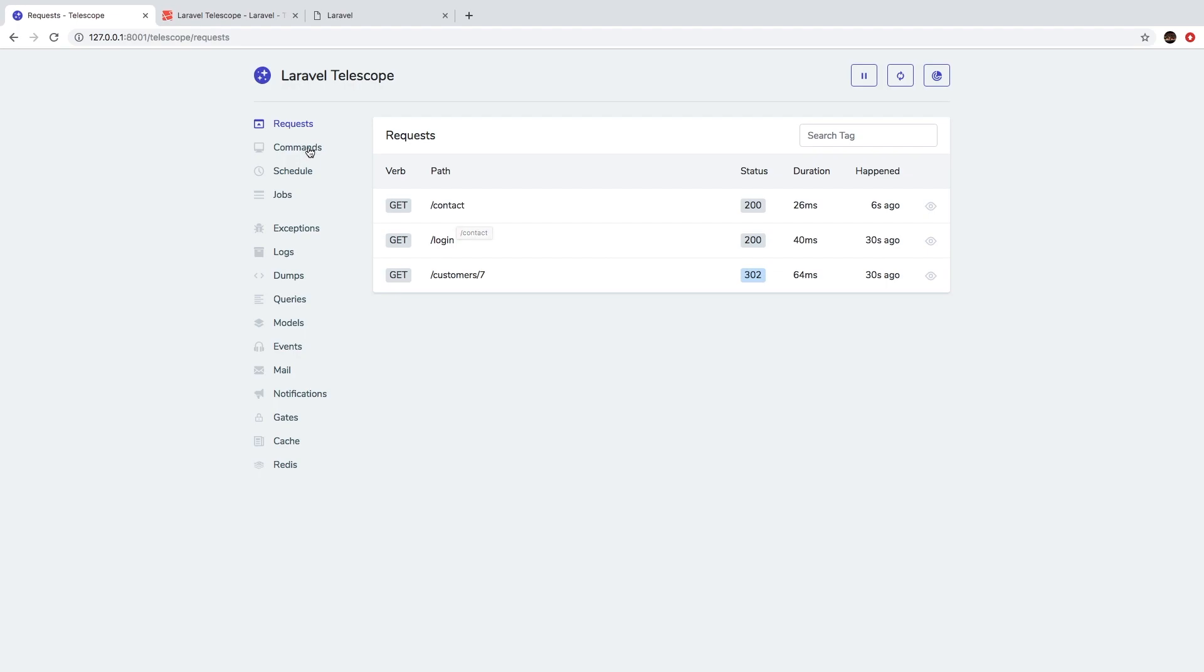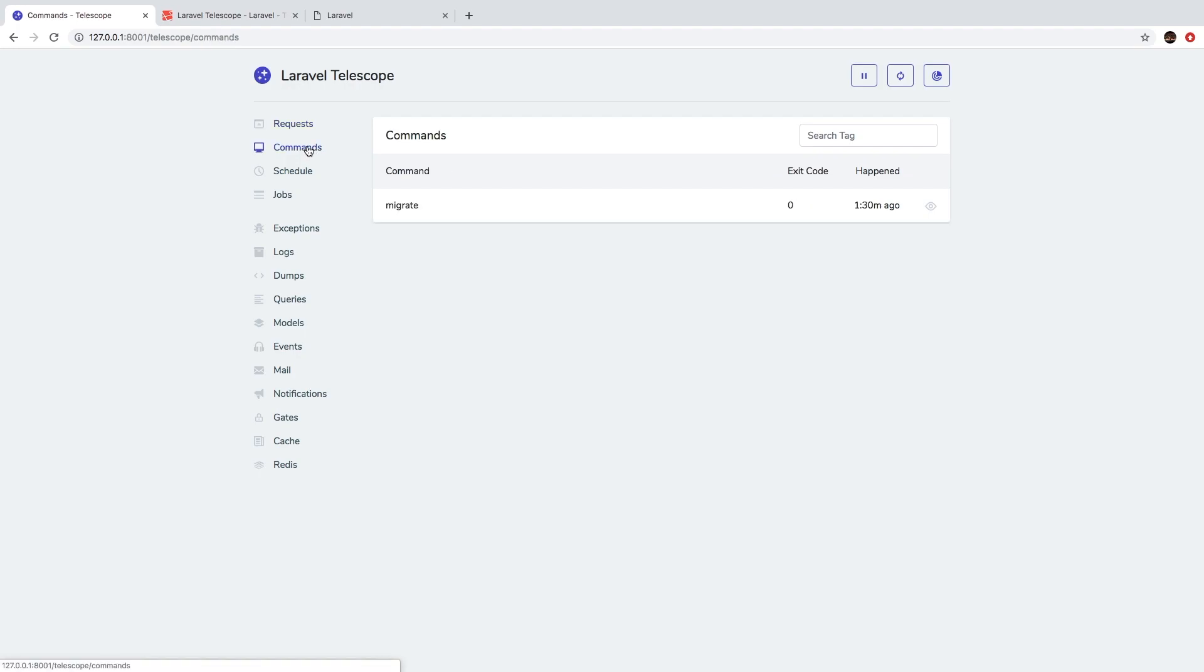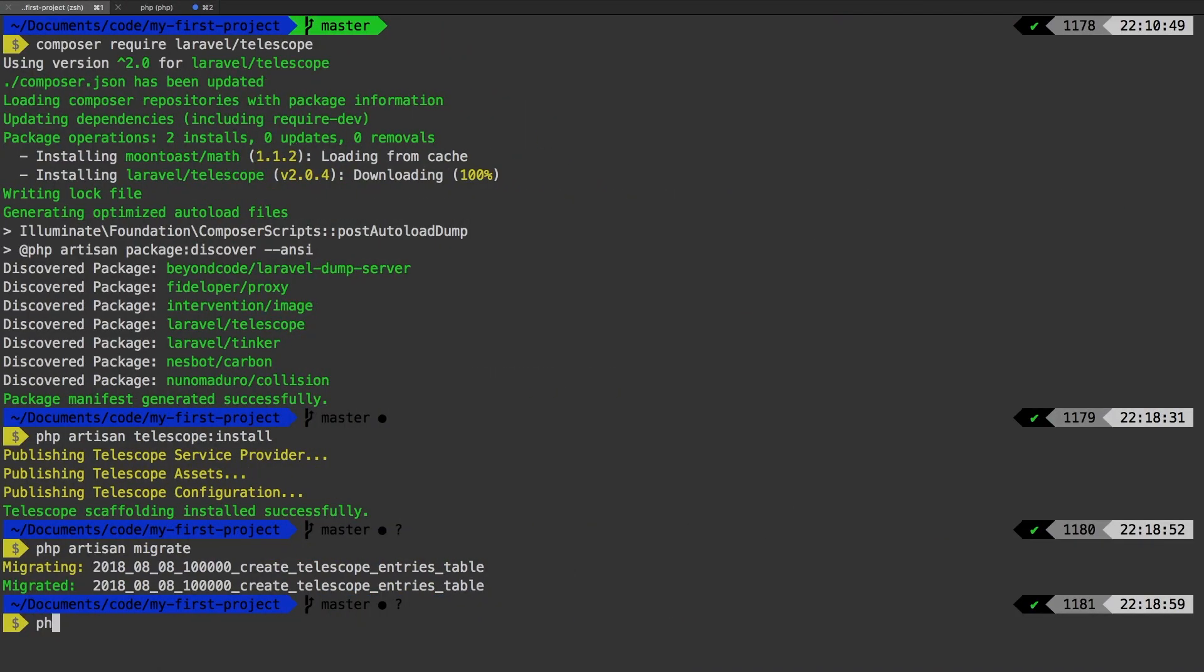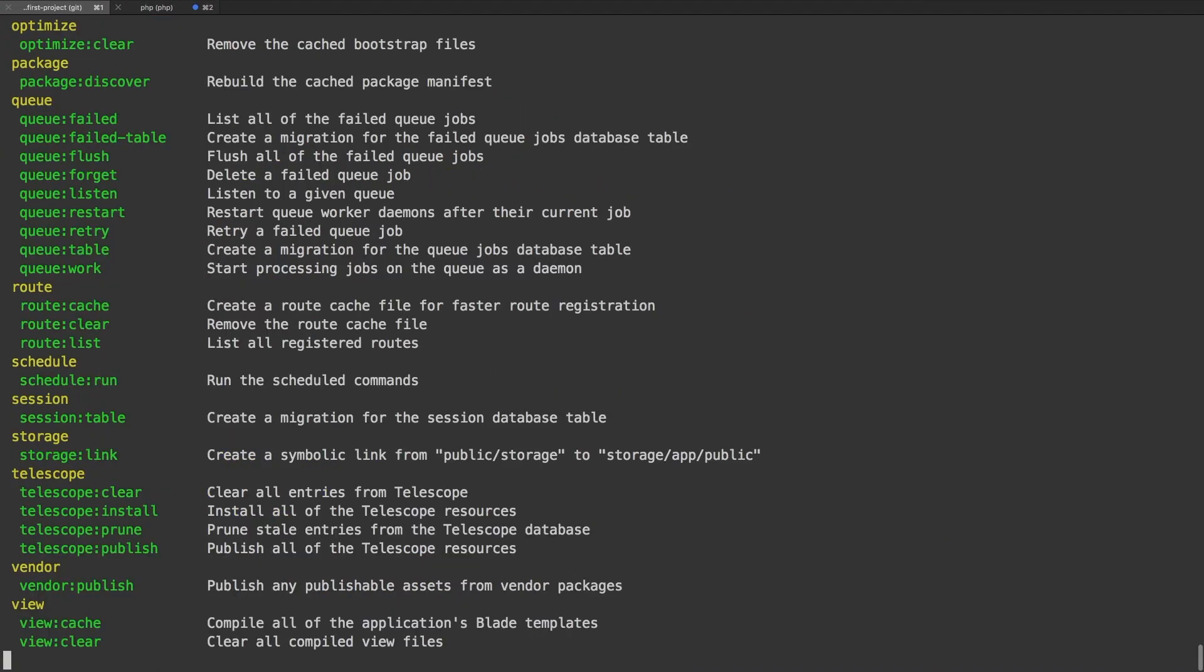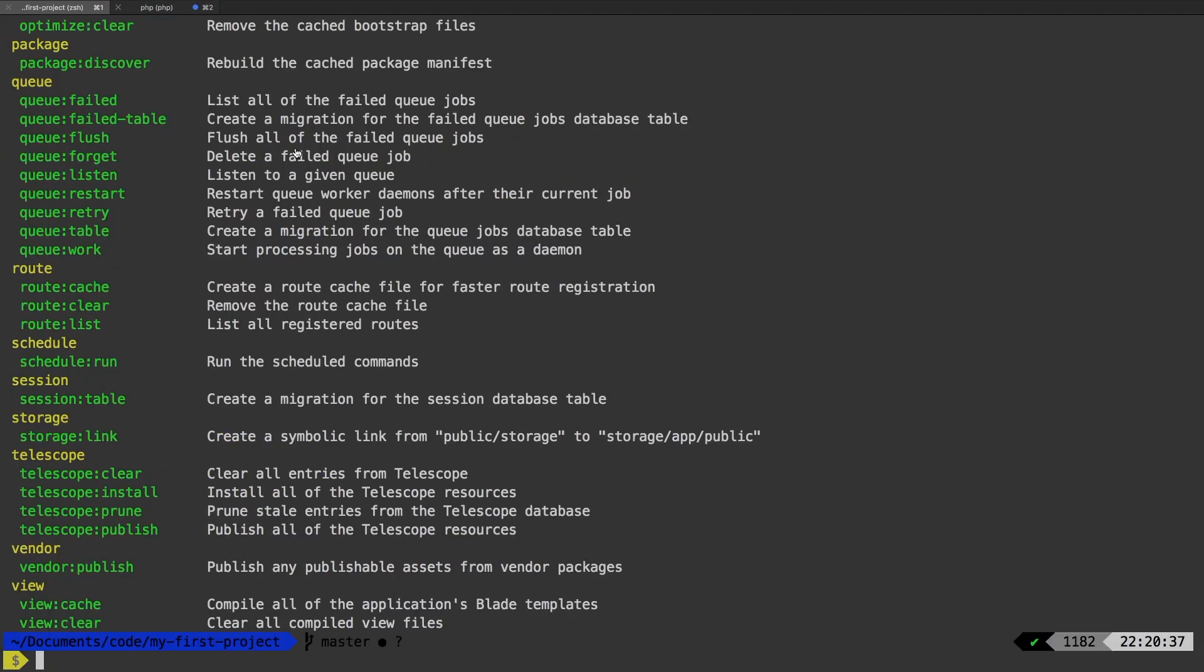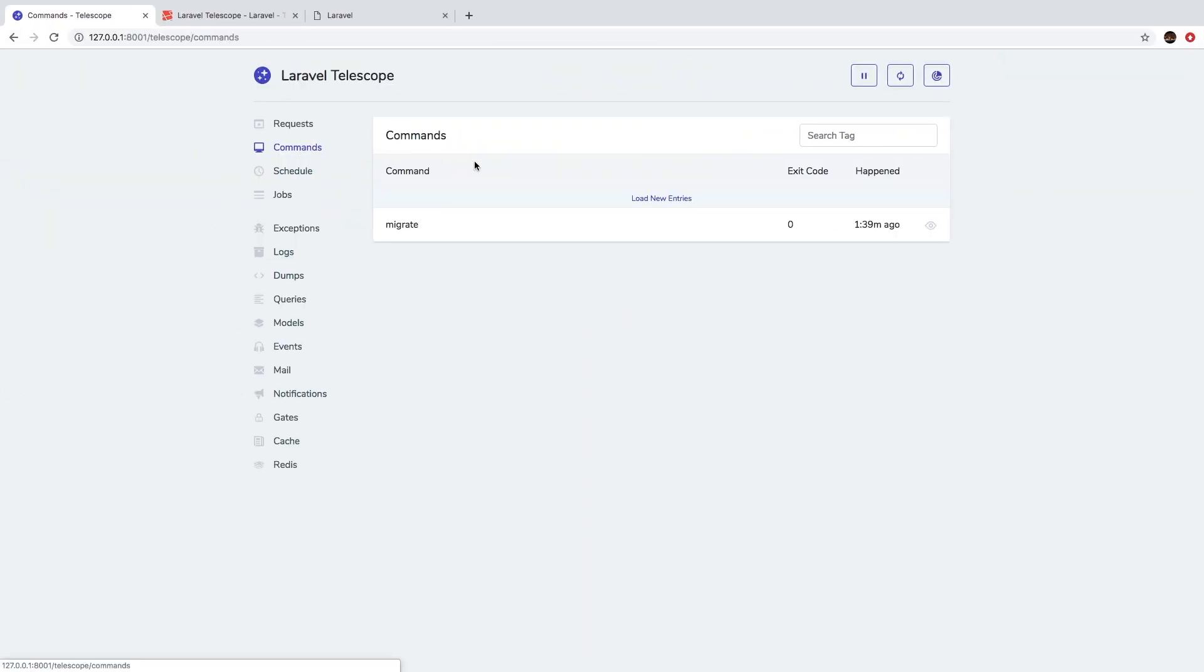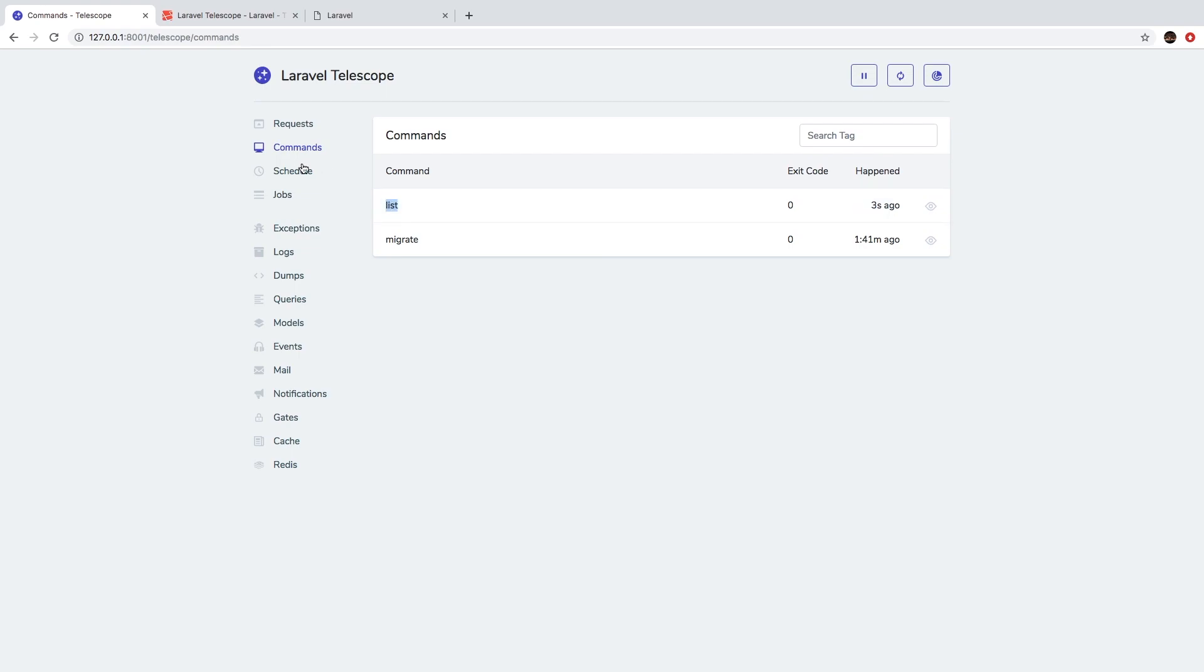So obviously, if we go to the command section, very similar section here, let's run a command. Let's go back to our terminal, run PHP artisan. Let's go back, load new entries, and now we see that we ran the list command. Obviously, the list command is just when we run PHP artisan, it gives us a list of commands. So that's pretty cool.